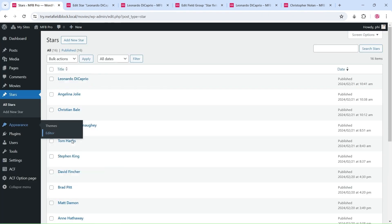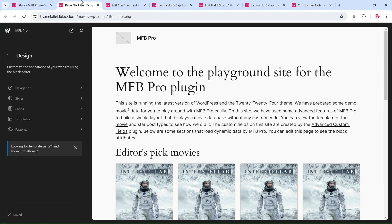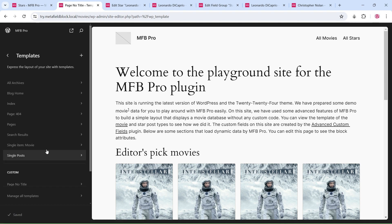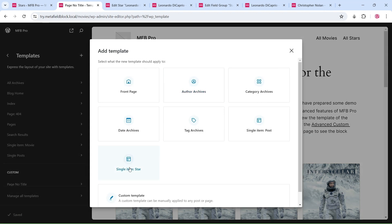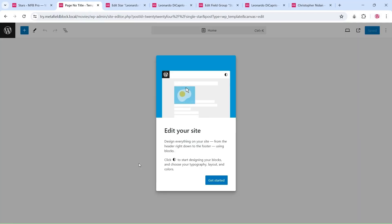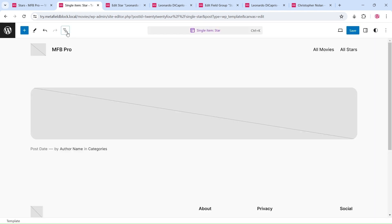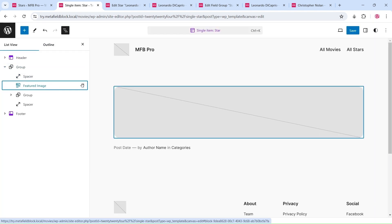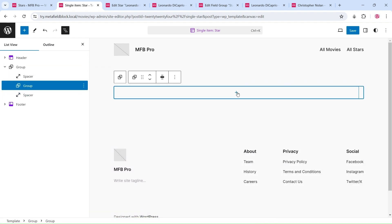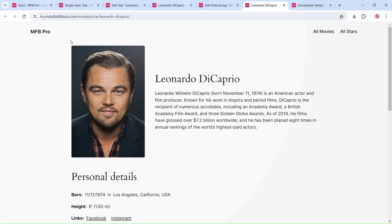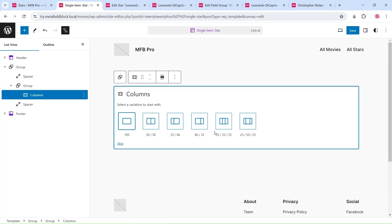Let's get started by navigating to the Site Editor and creating a new single template. We will use the Columns block to create a two-column layout.